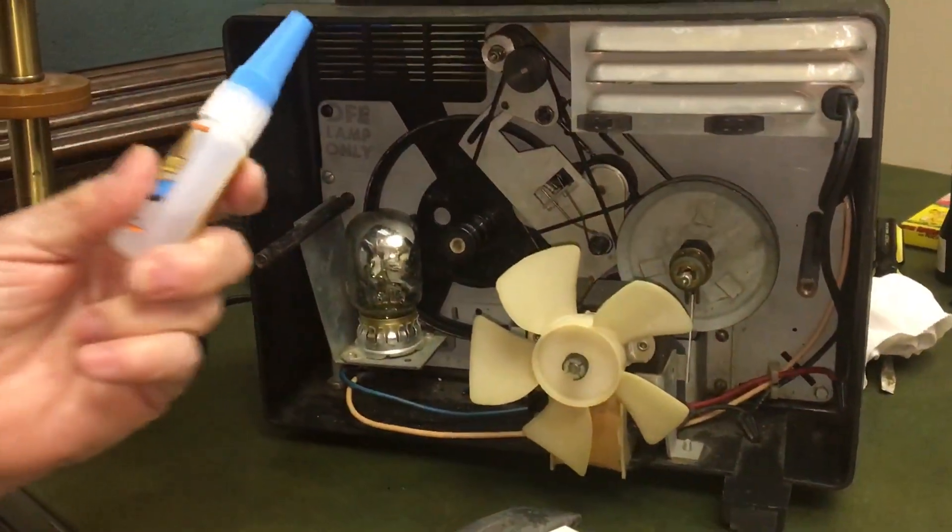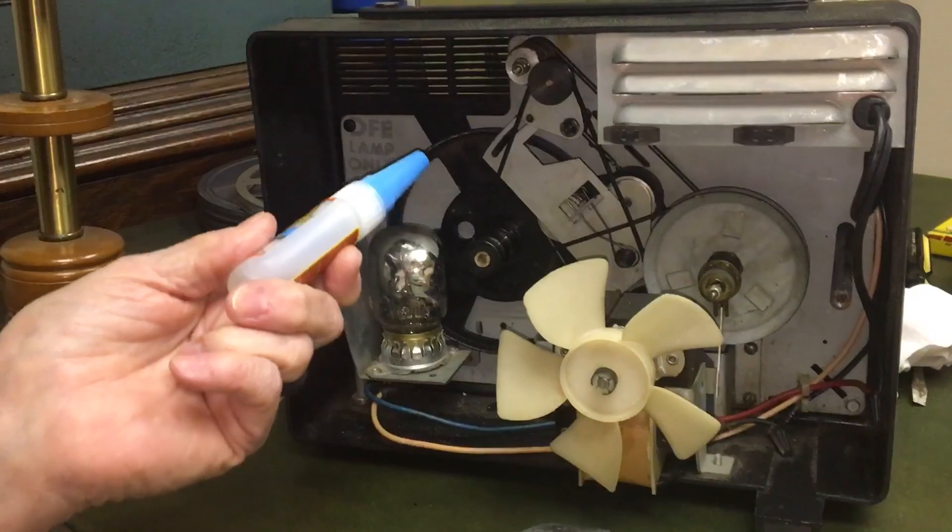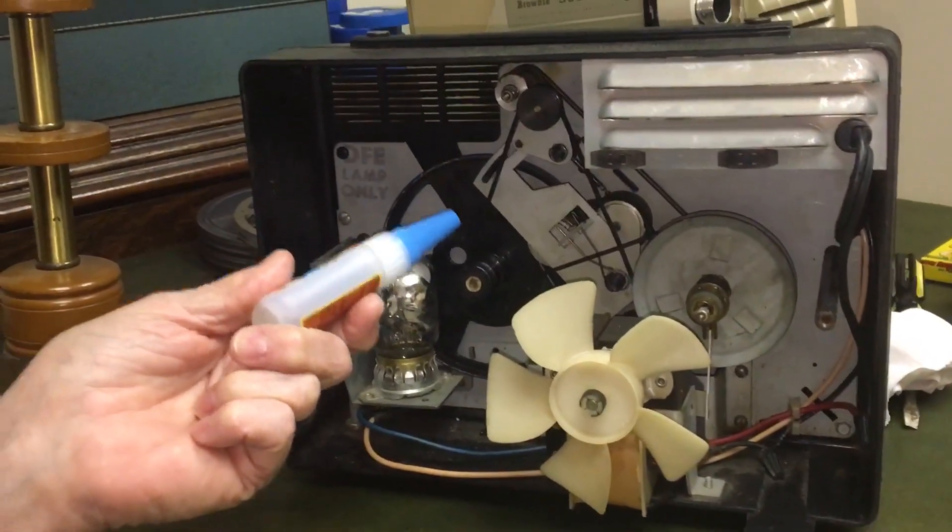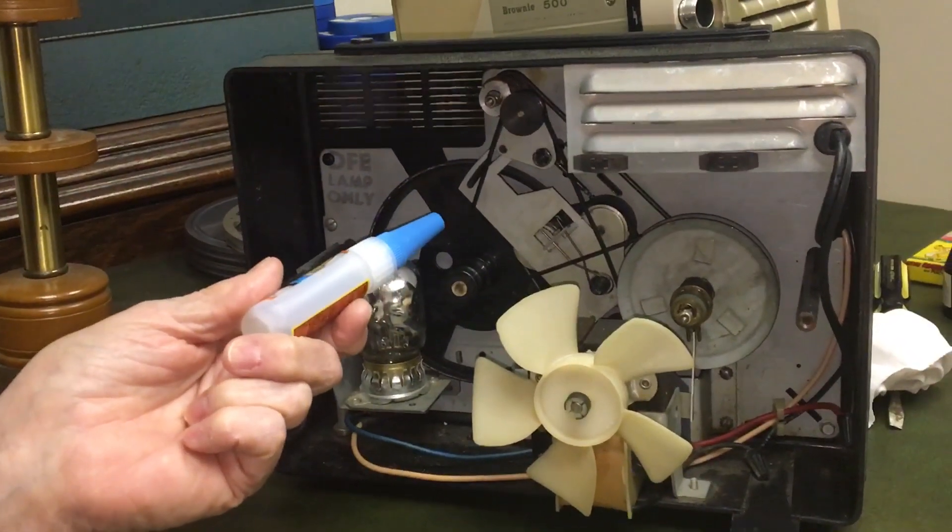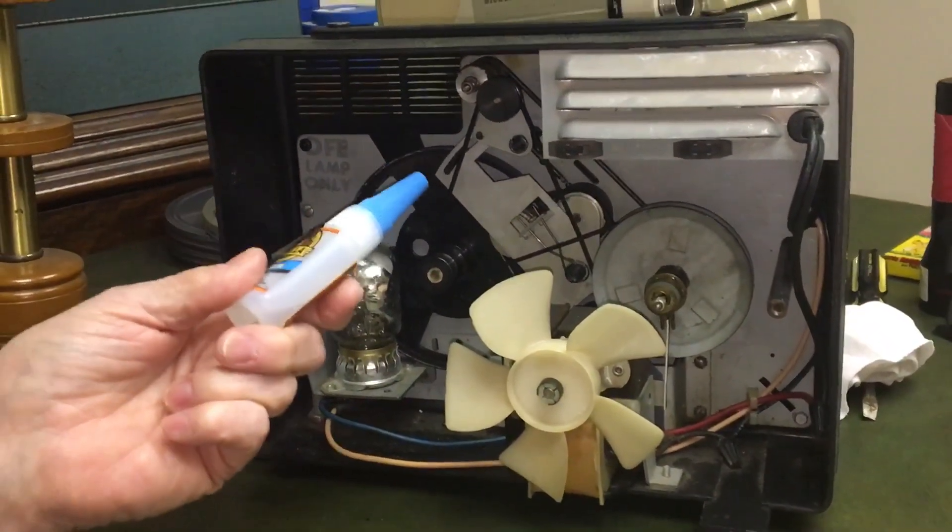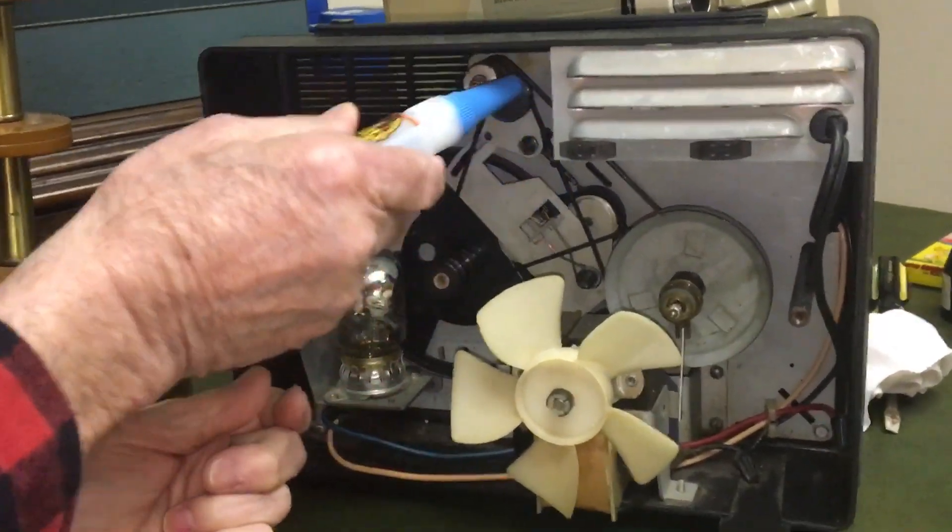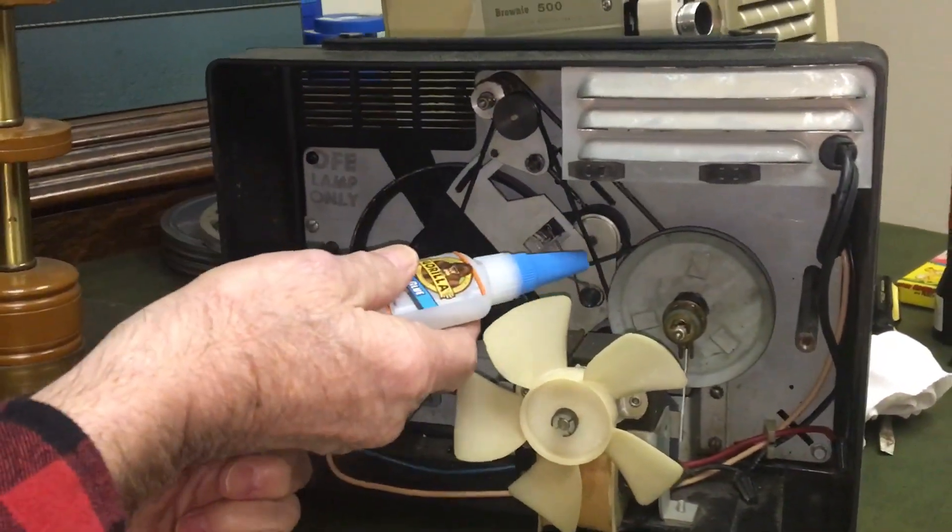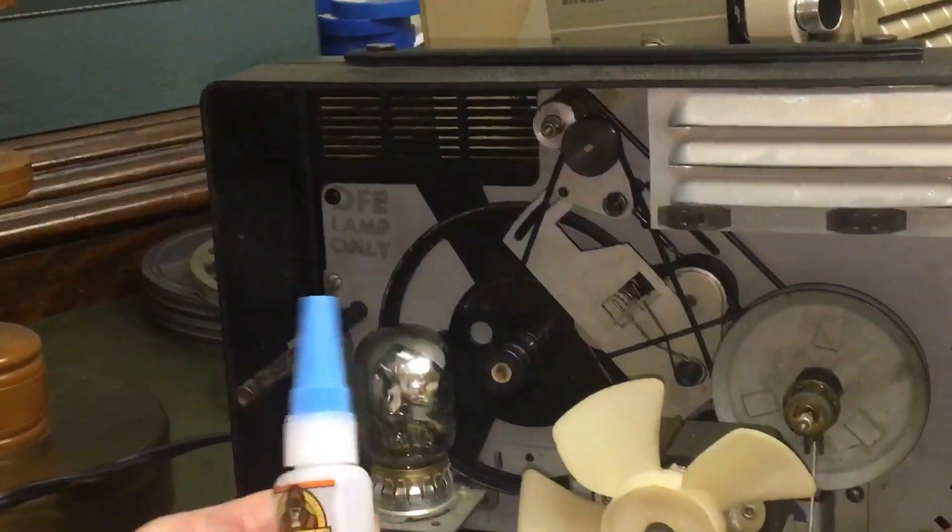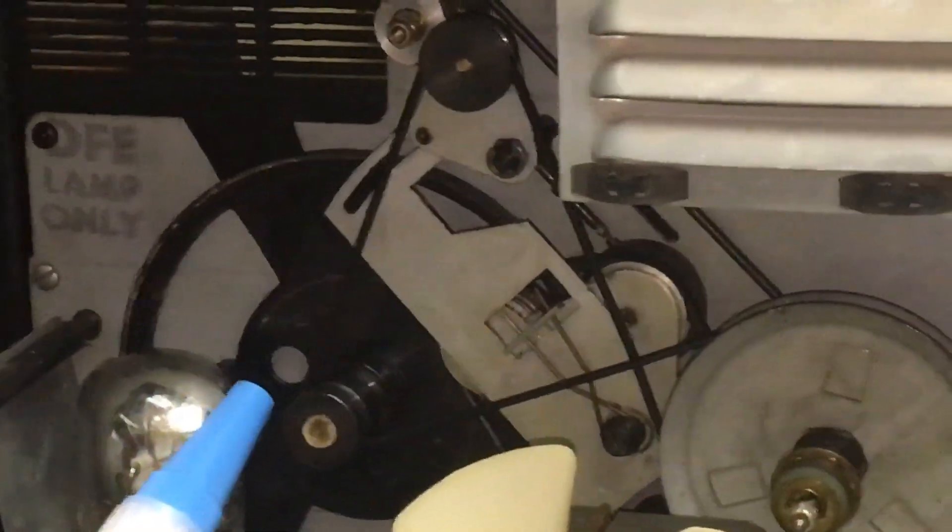Okay, if anybody has one of these old Keystone 8mm Super 8 Dual Action Projectors and this belt, this big belt here that's slipping in there and you can't find one, you want to watch your movies.